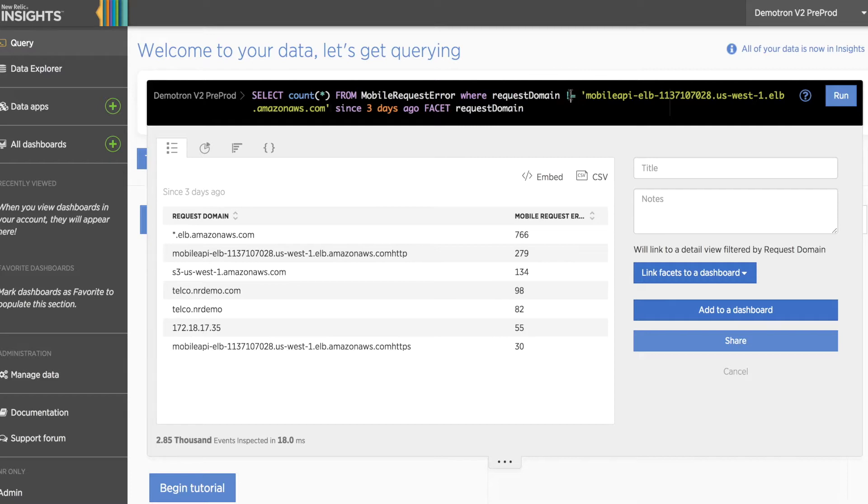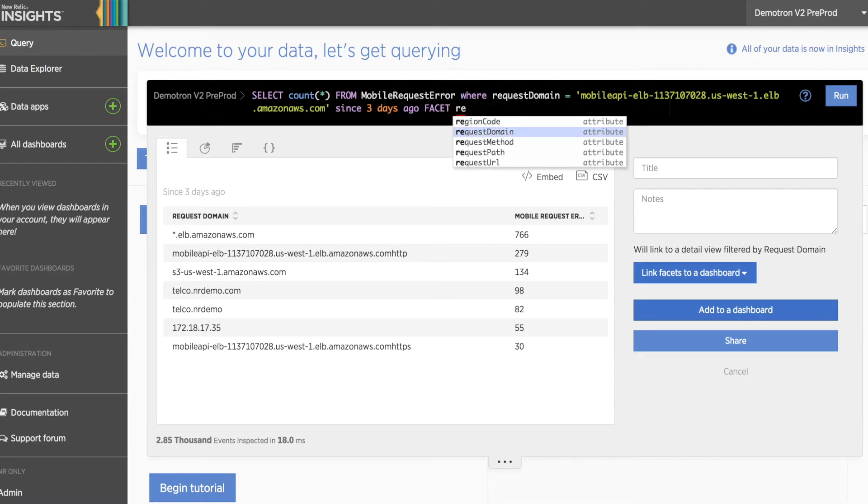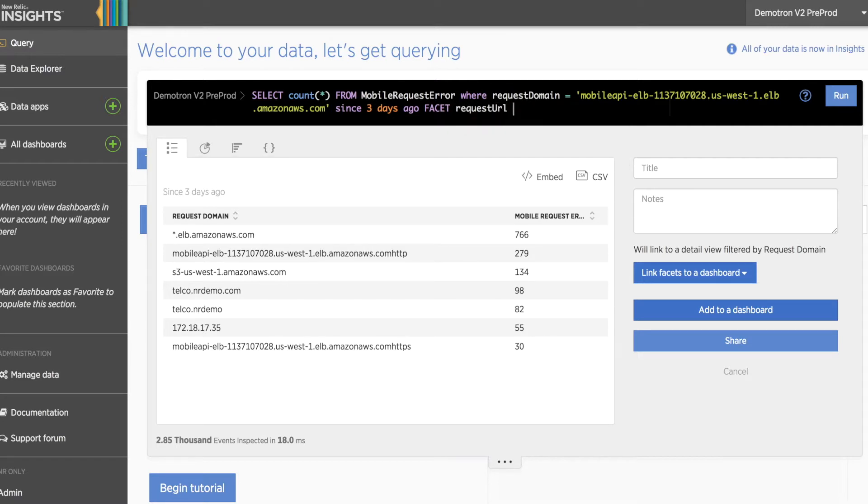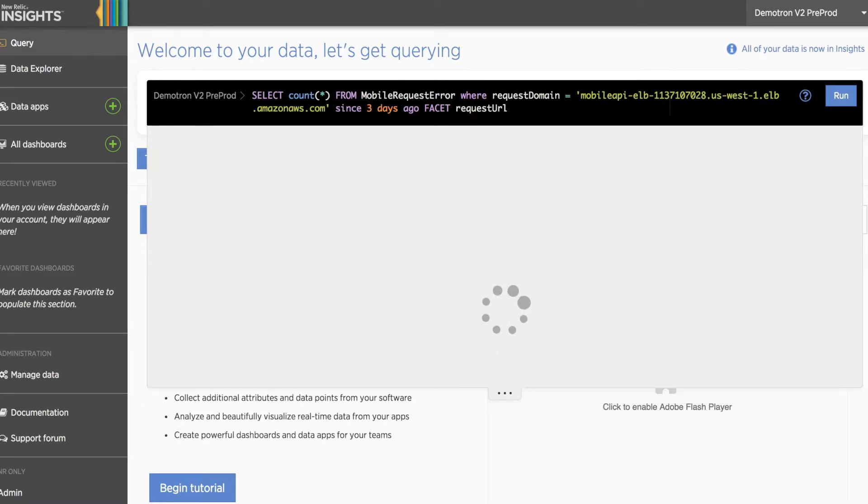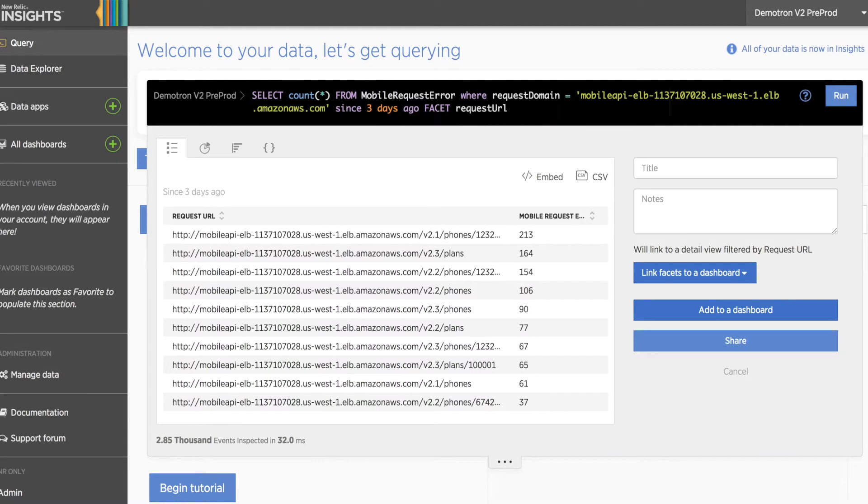Let's say however we're interested in filtering out a specific URL underneath this domain. In this case, we'll change the operator from not equal to to equal to, then facet by request URL to see the various permutations of URLs that fall underneath it.